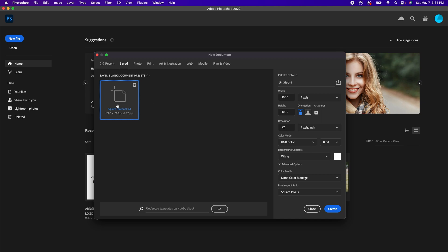You could simply click on this, and then you can change things like your resolution. You could have a print version or a screen version. For me, that's usually 72 for screen or 240 or 300 for printing.